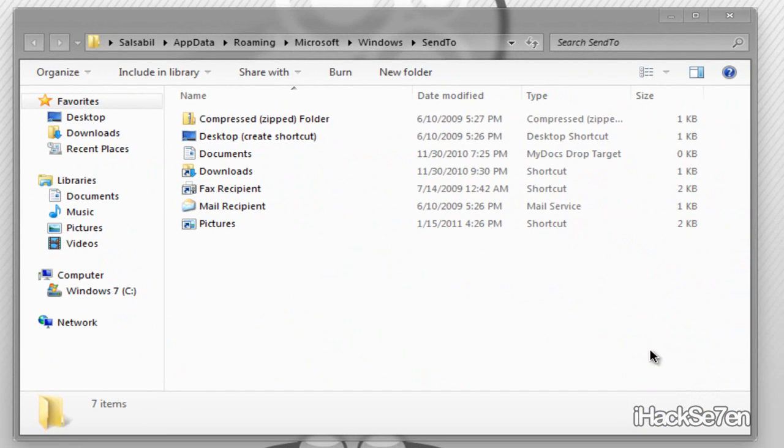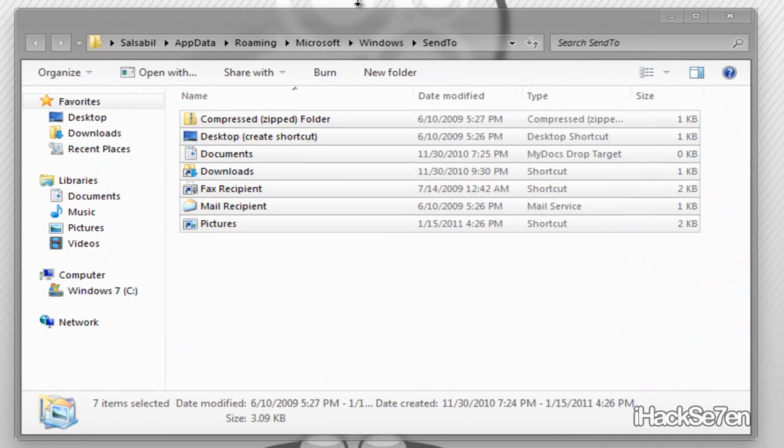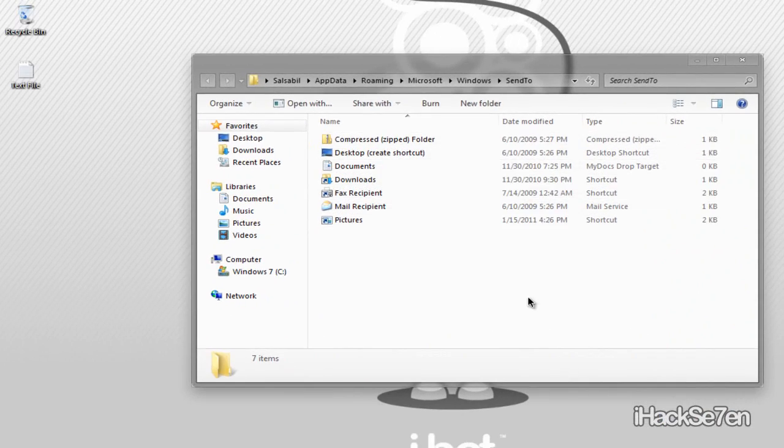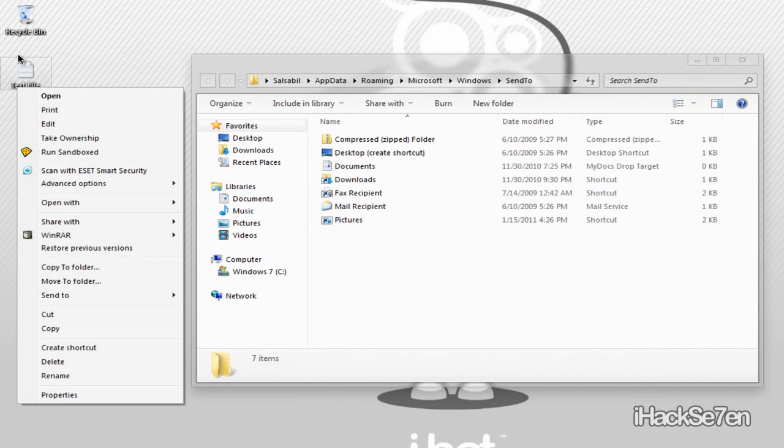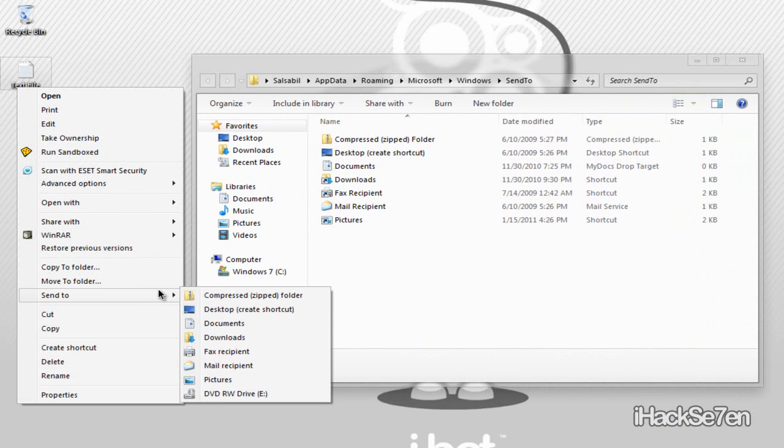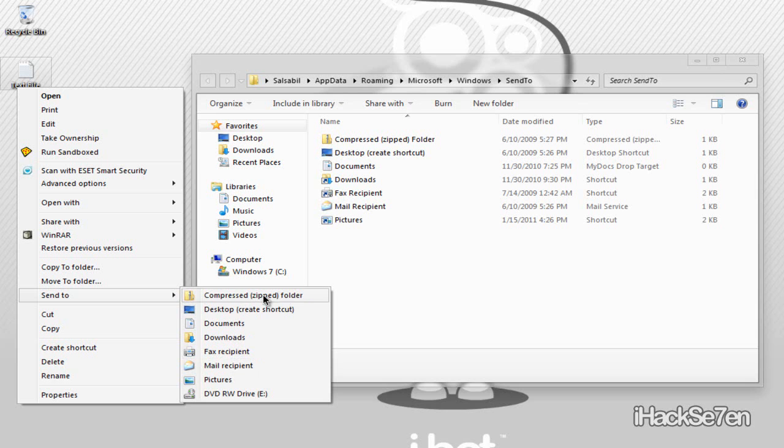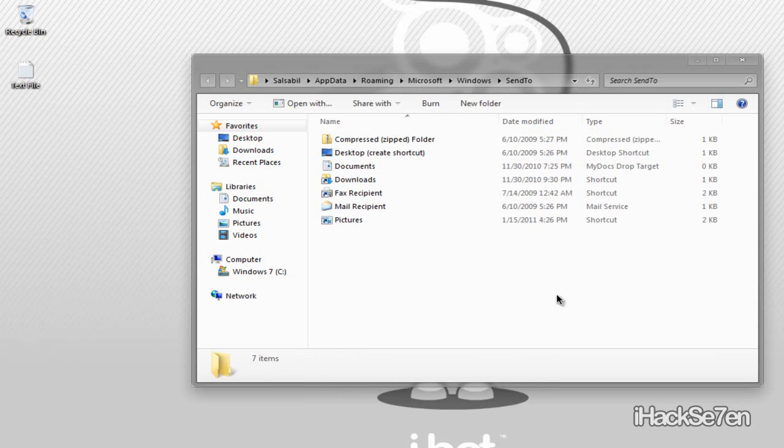And this is basically your whole send to menu. So if I right click on a file, go to send to, and as you can see there are all the files and items that are in this folder.